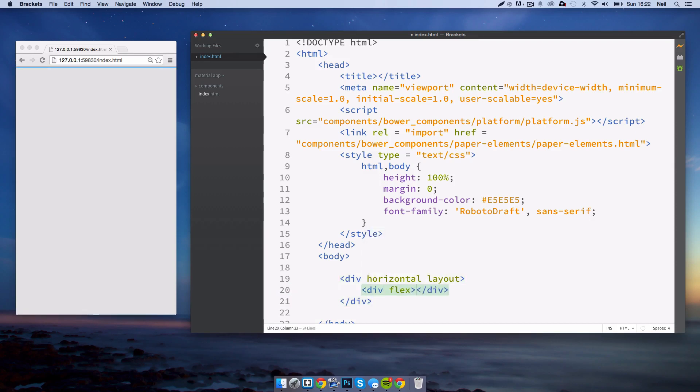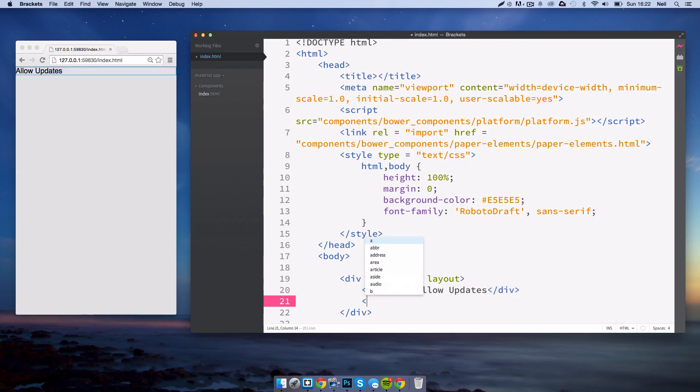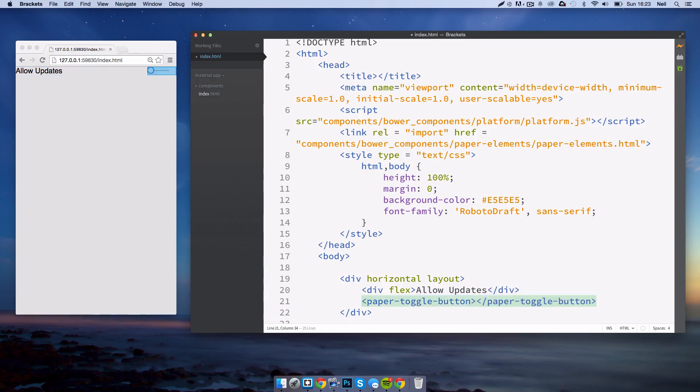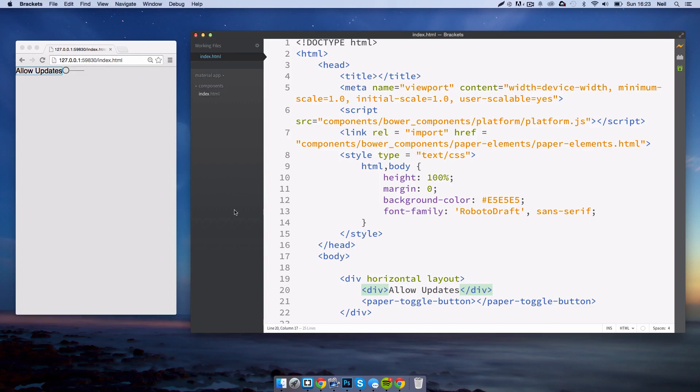Then inside this will have a div with flex. What this div flex means is the flex part means that it takes up the rest of the horizontal space that is remaining. So here I'll put allow updates, for example. That acts as the label. Then next to here we'll have our paper-toggle-button. You see because this is flex, this takes up the rest of the space and the paper toggle is taking up its own little space. If we didn't have flex, it would just do that, which obviously we don't want.